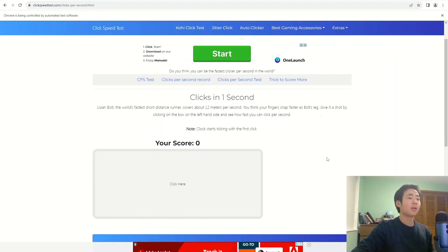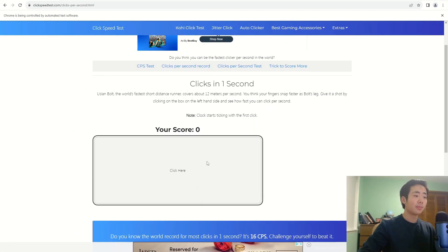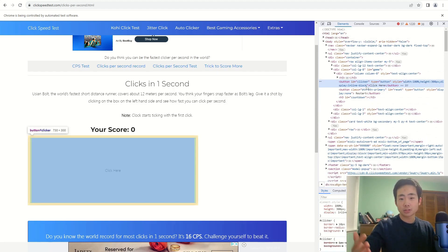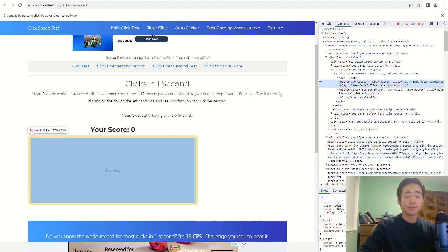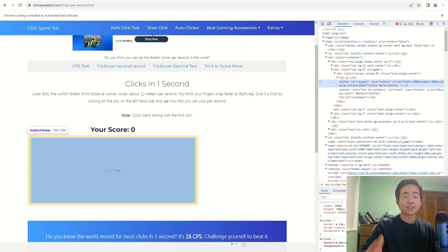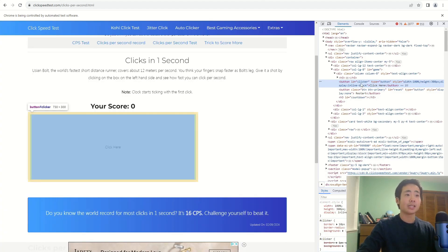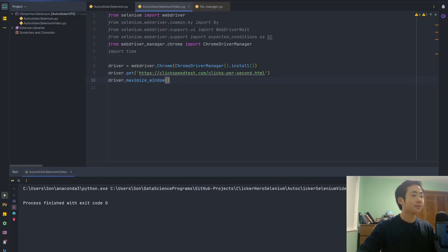I still want the program to automatically click on this button, so I need to look at the HTML code and tell Selenium which HTML element I want the program to click on. If I right-click on the button and click Inspect, it's going to automatically take me to the HTML code that corresponds with the button. All I need is the ID because it uniquely identifies what part of the website I want to access. The ID is 'clicker', so I'm going to copy that.